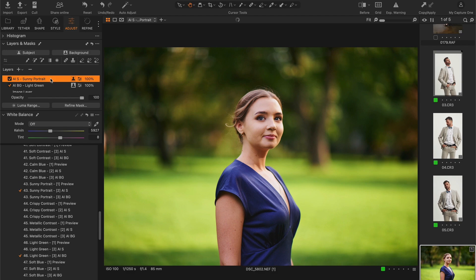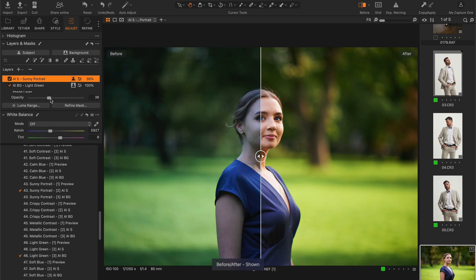I think it makes sense to reduce the effect of the style a bit. Perfect. Let's compare before and after.